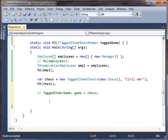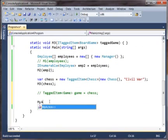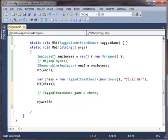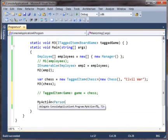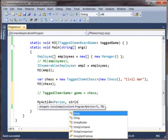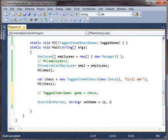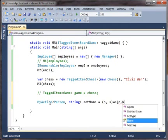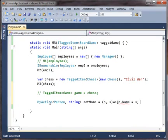We could say MyAction and this guy takes a Person and a string. So we've got a Person and a string and what does it do? It says person dot name - it sets the name. Pretty straightforward little guy.